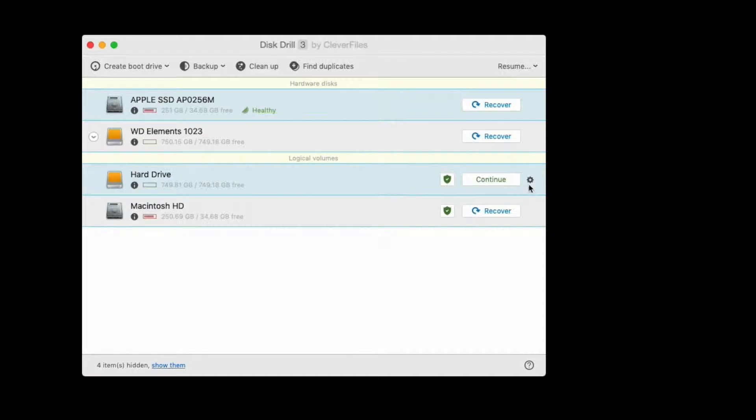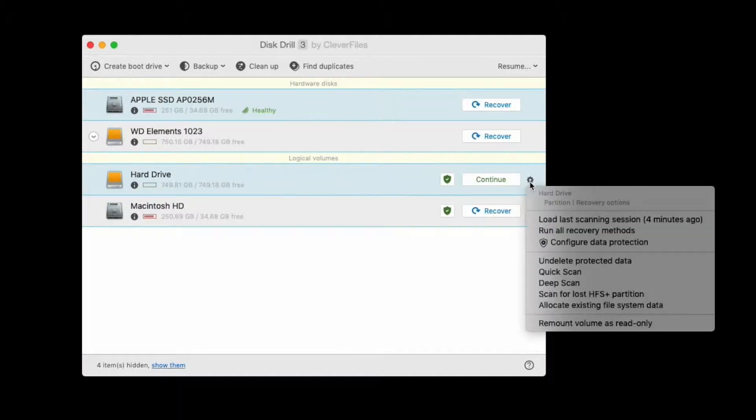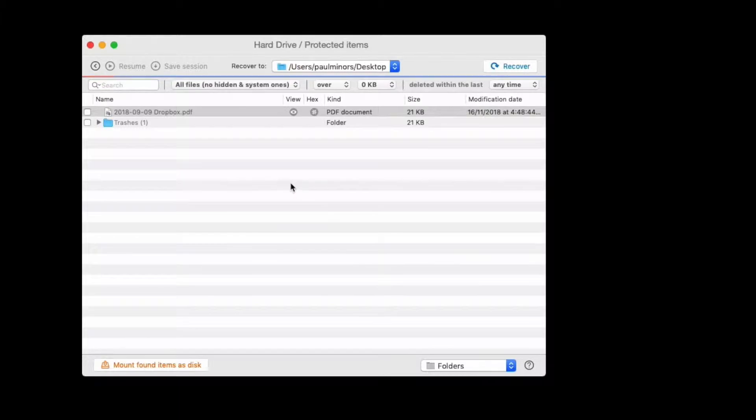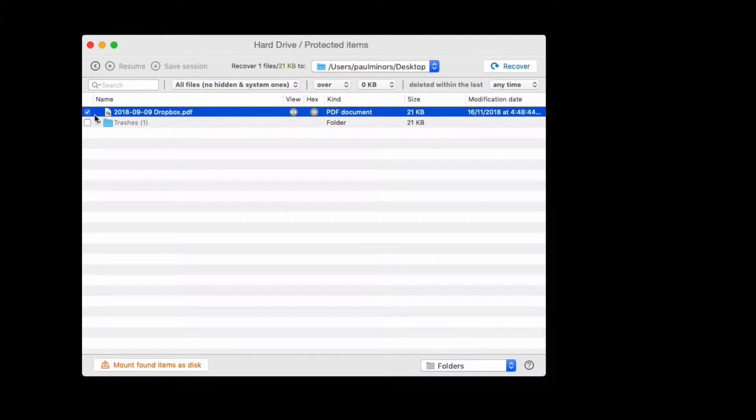When I'm ready to recover a file, I can choose the cog icon here and choose Undelete Protected Data. On this screen, you can see files that I can recover, so I'm going to select one of my files here.